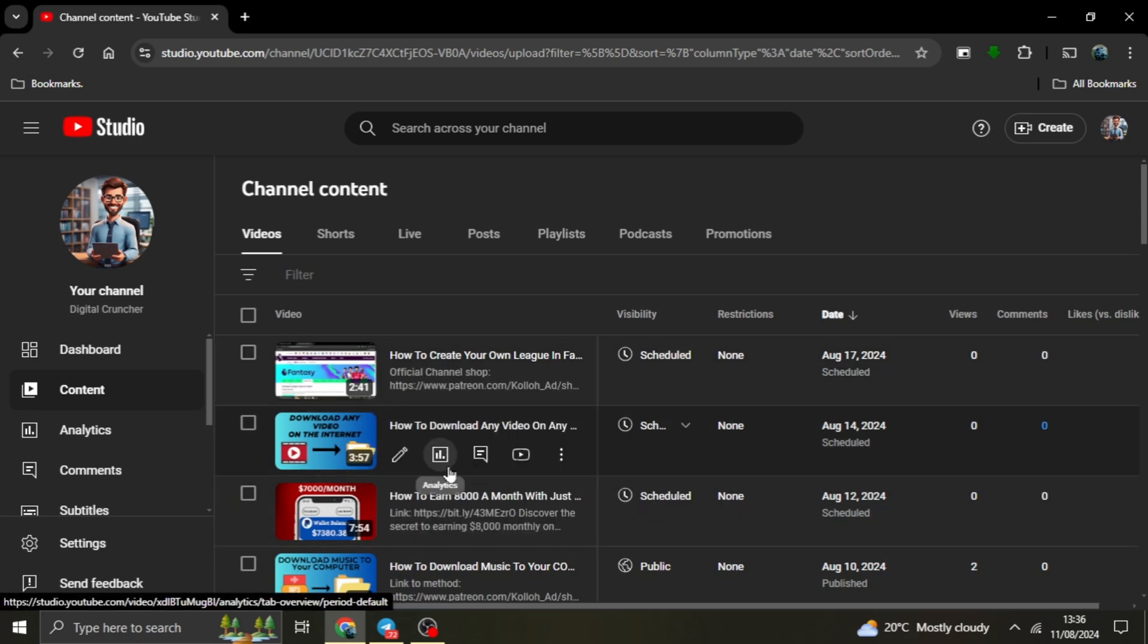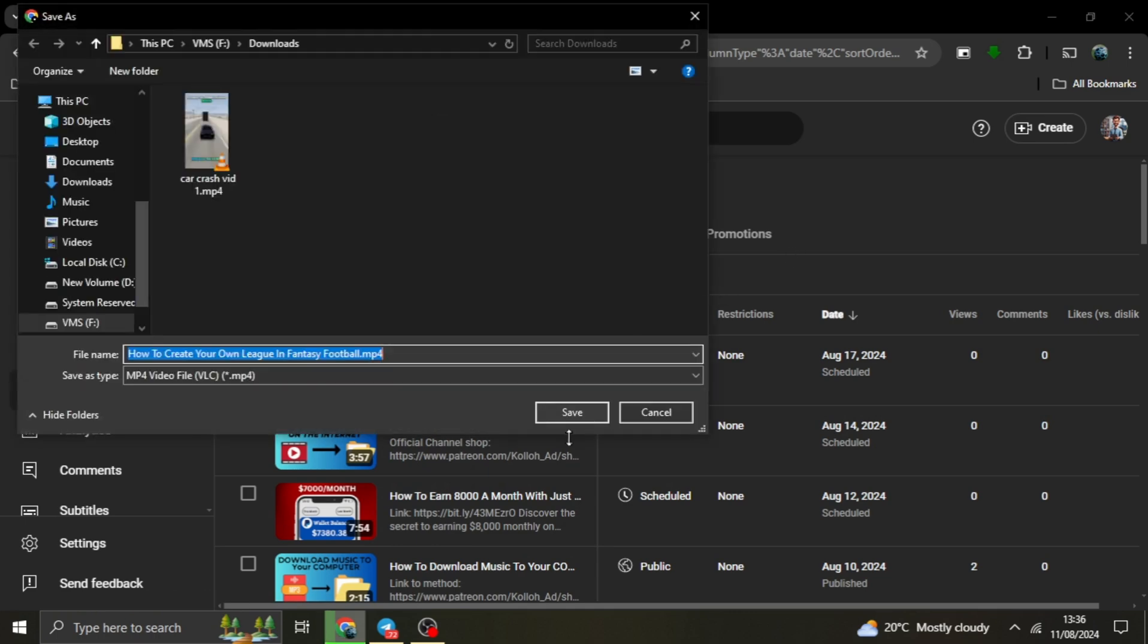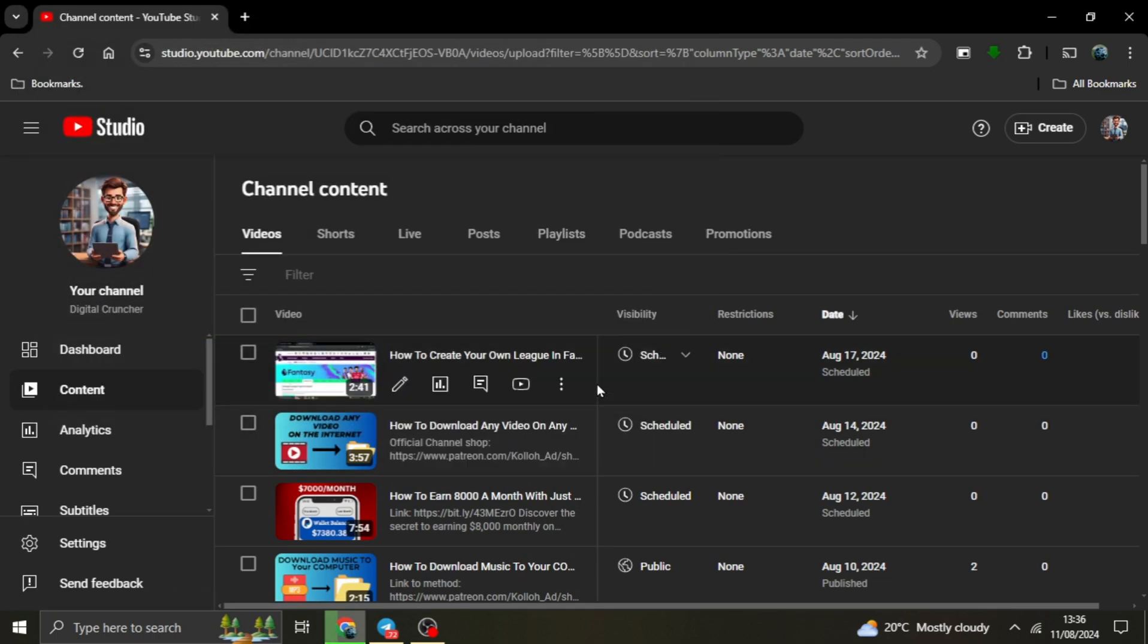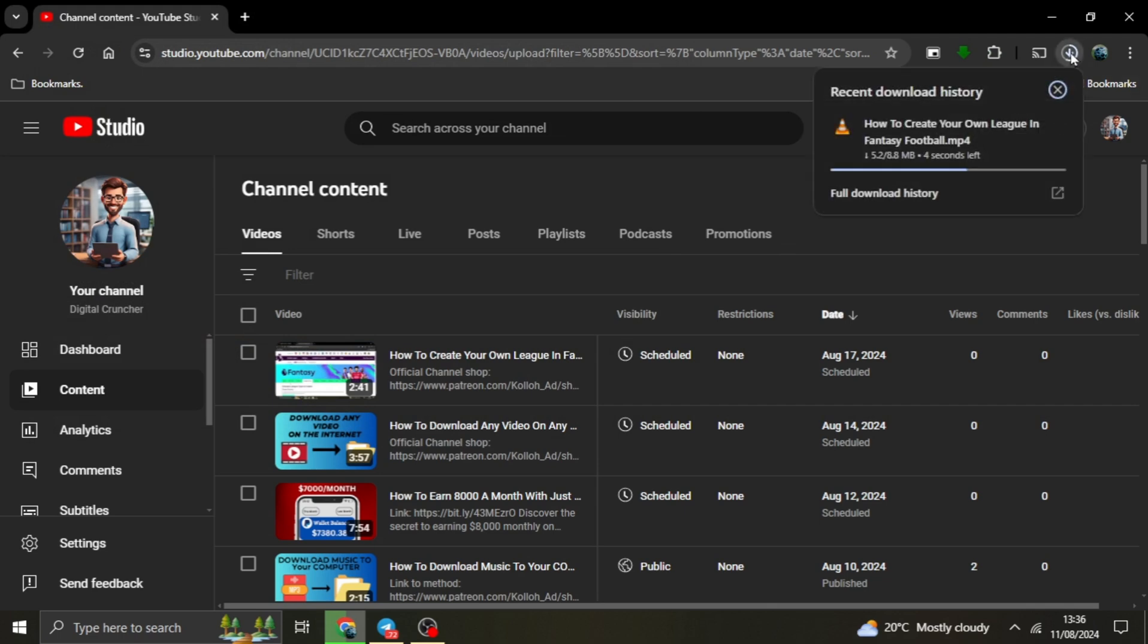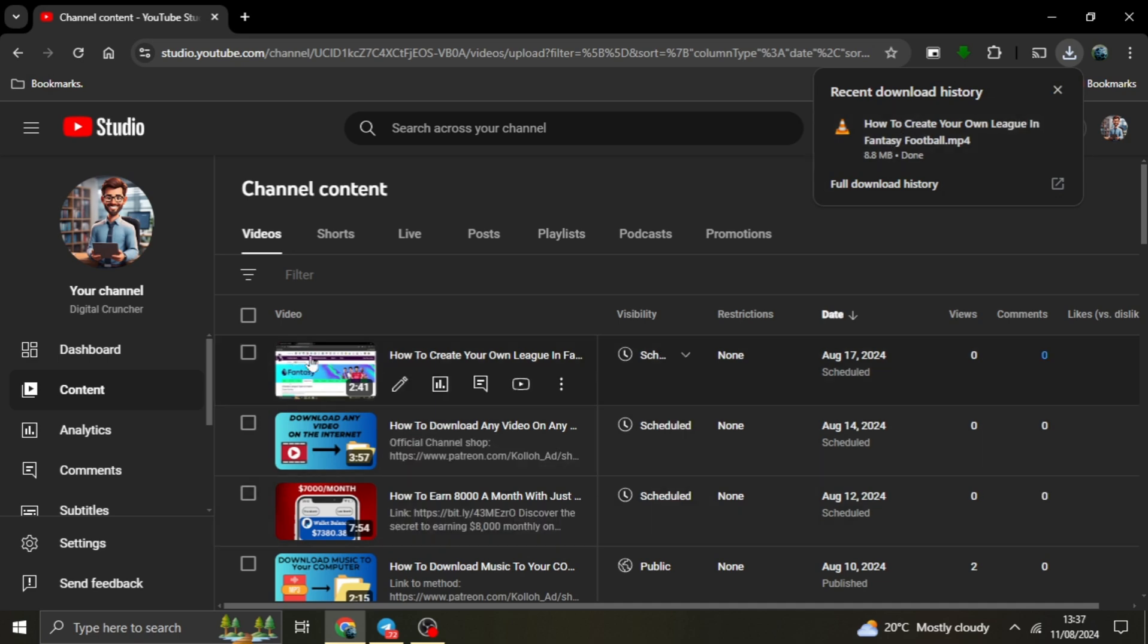This downloaded file will be nearly identical to the original, although YouTube does apply some compression during the upload process. For instance, if your original video was 3.25 gigabytes, the downloaded version might be compressed to about 0.8 gigabytes, which is a significant reduction—over 60%. This compression might be a little disappointing if you're looking to maintain the highest quality, but it's still a great way to recover your content if you've lost the original file.